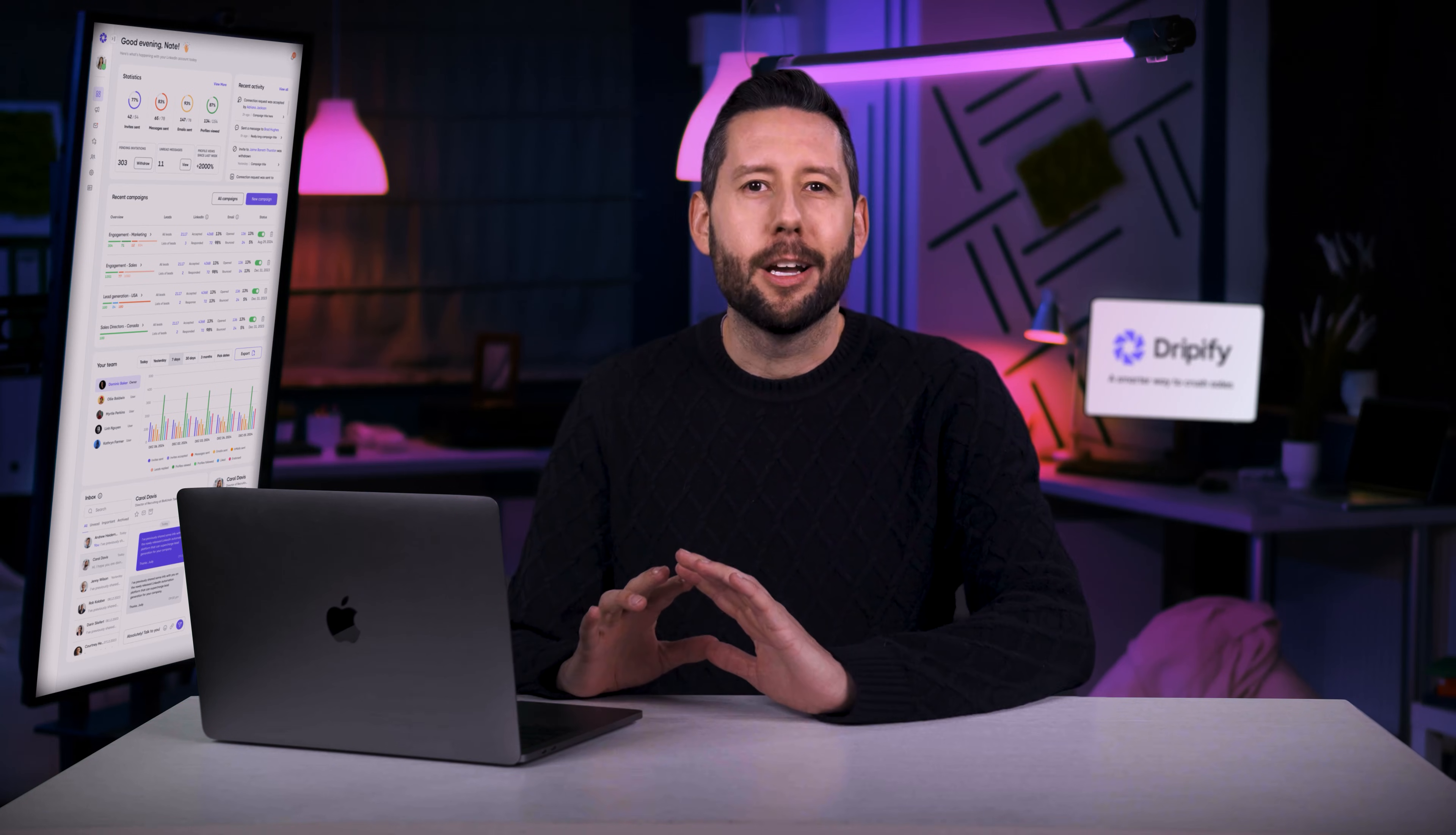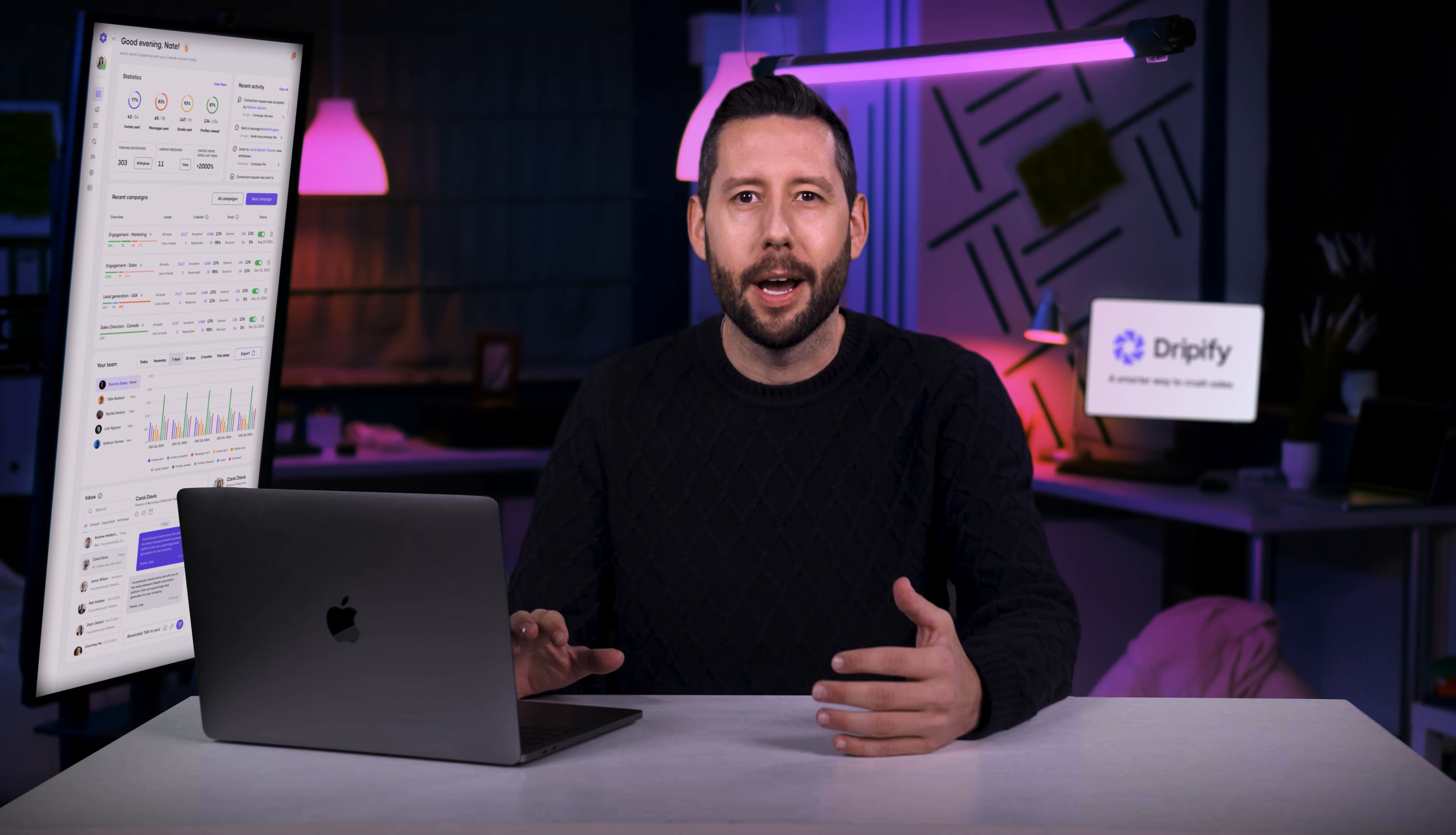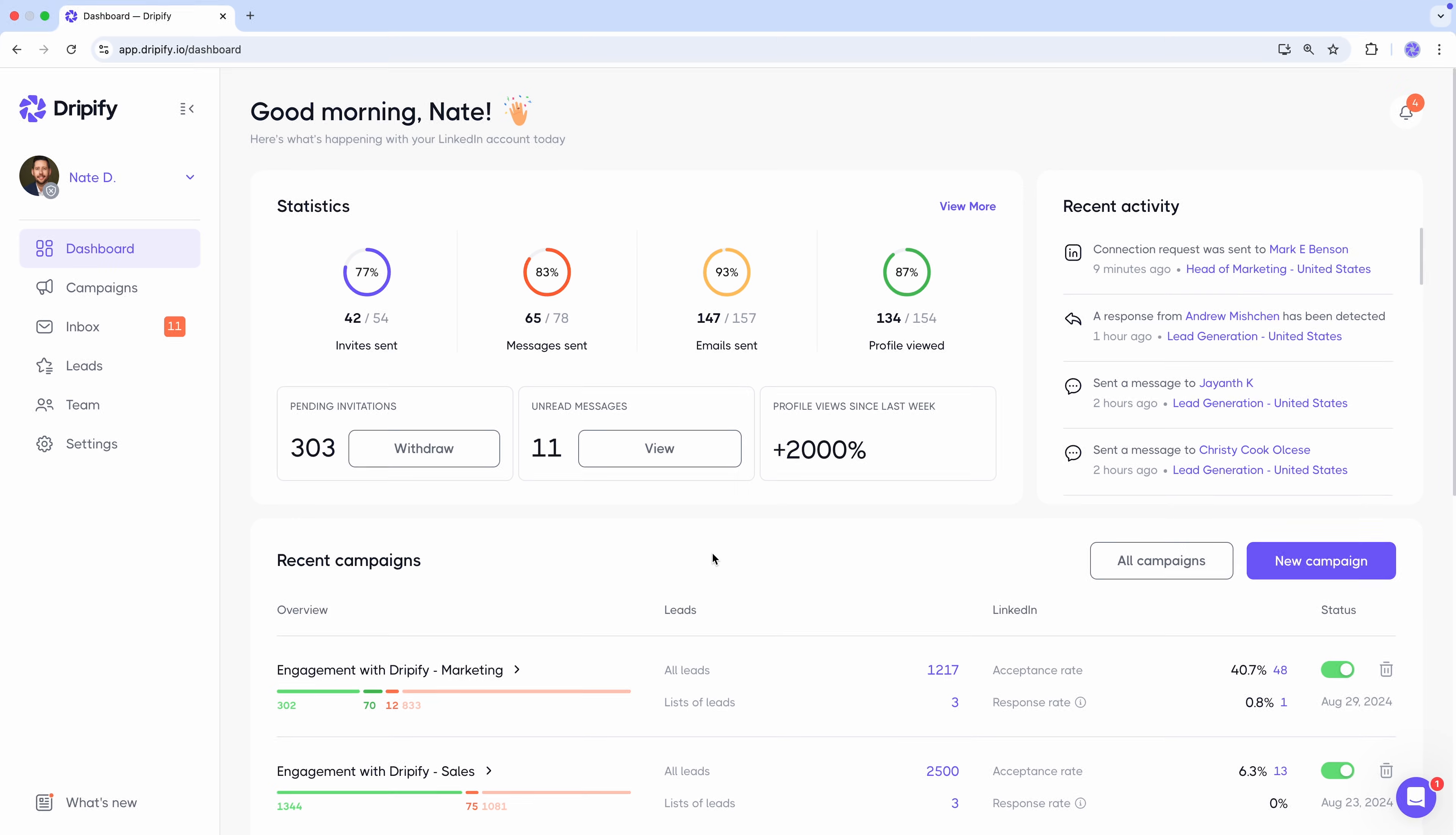We're talking about a complete autopilot that generates prospects and opportunities for your company every single day. Let's dive in and see how it works. Welcome to Dripify's dashboard, your very own outreach HQ.